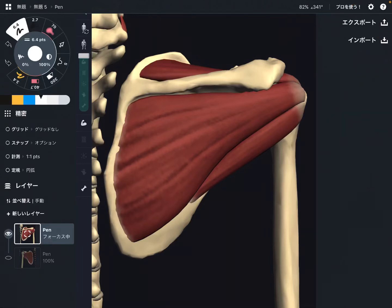In this video, I am going to explain the anatomy of the rotator cuff — its origin, insertion, and function. There are four muscles in the rotator cuff, and I'm going to explain them one by one.